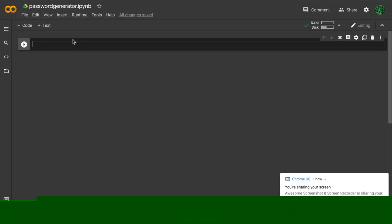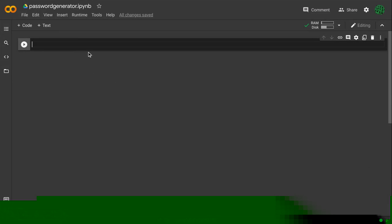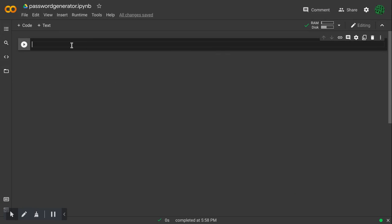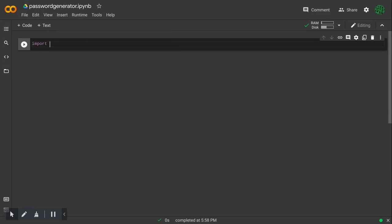In this video, I will code a program to generate random passwords. First, I will import random.